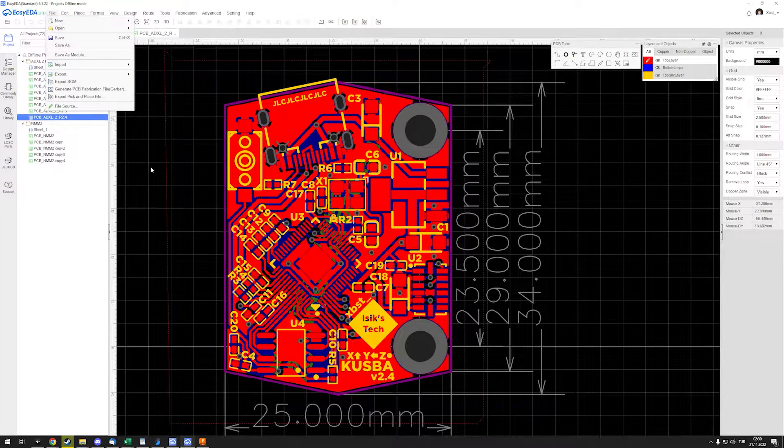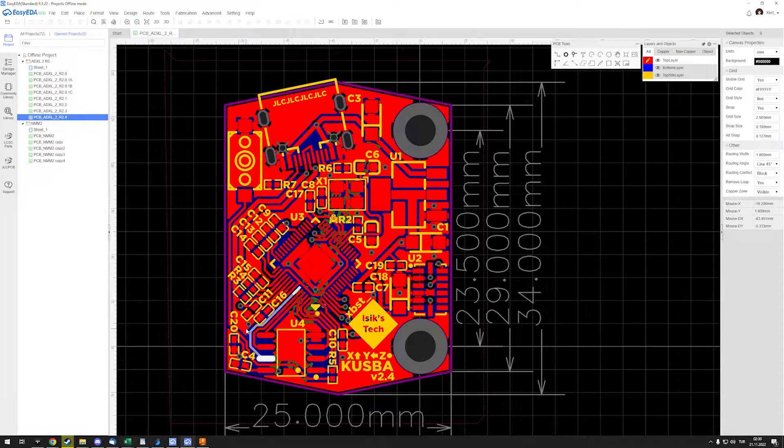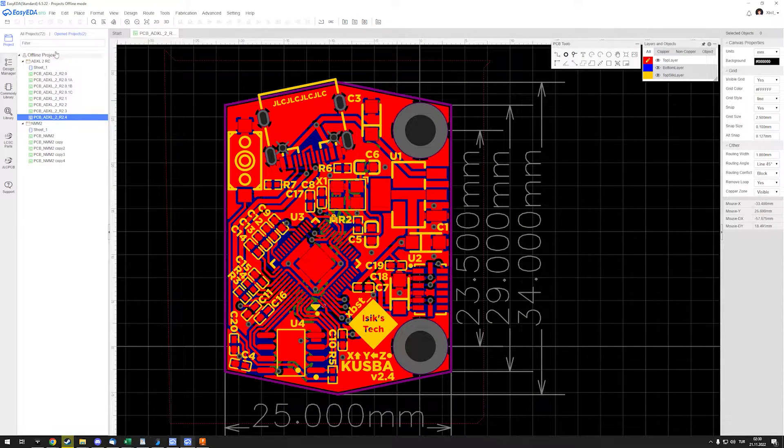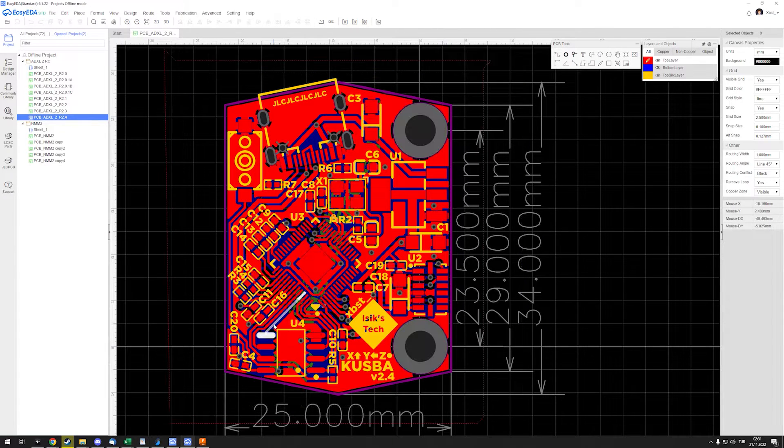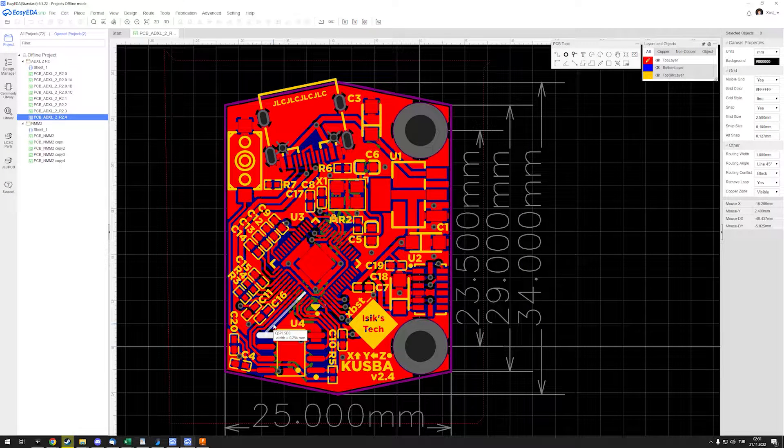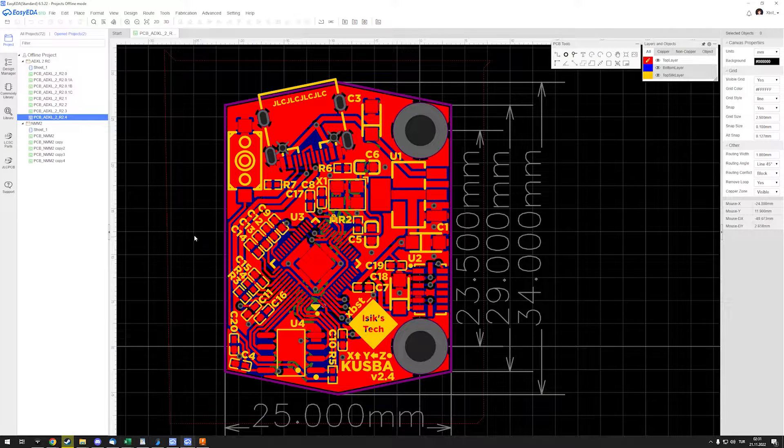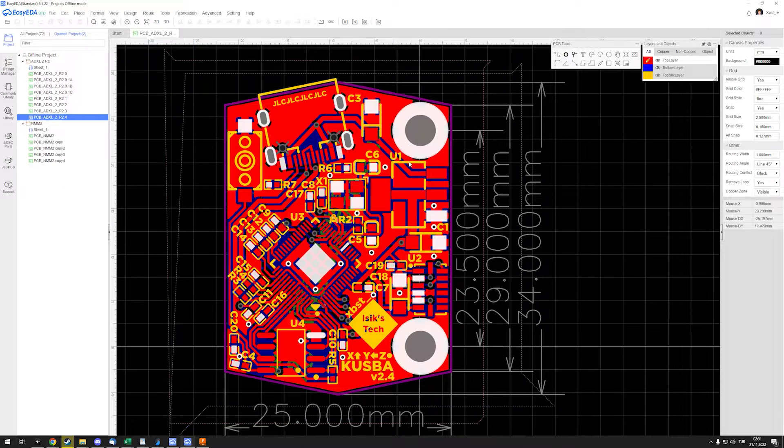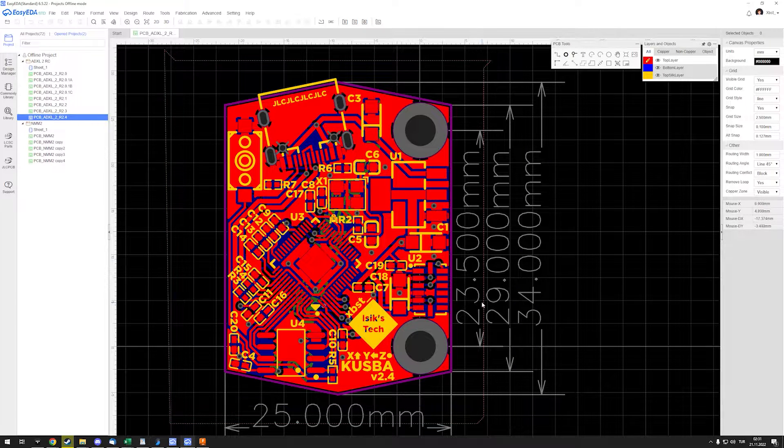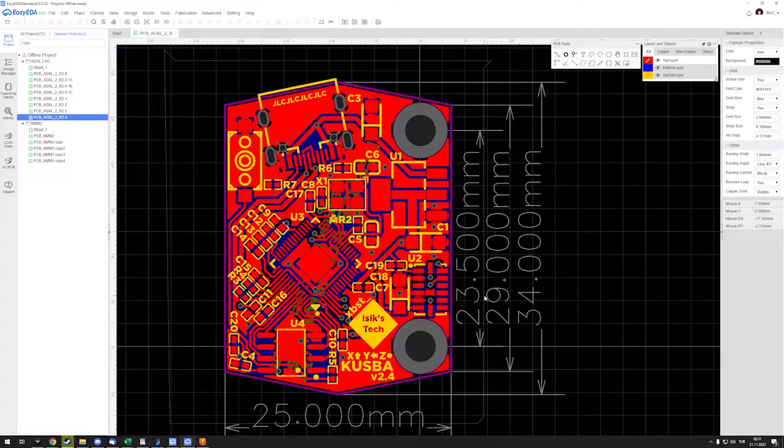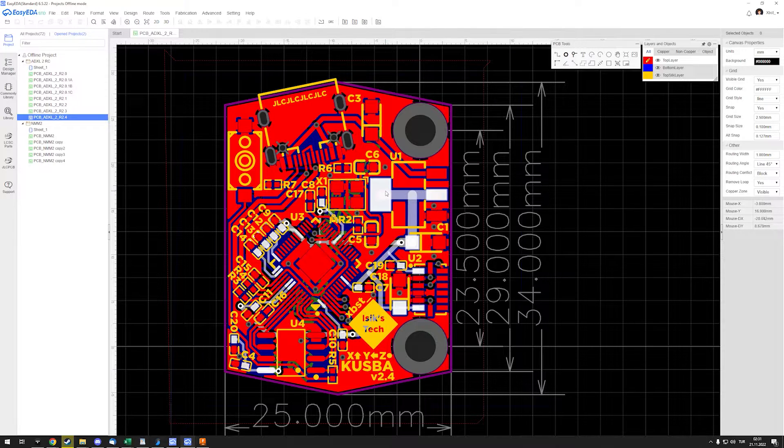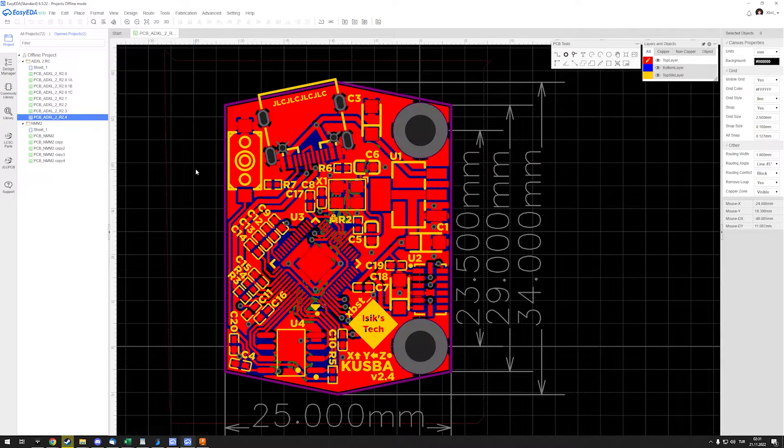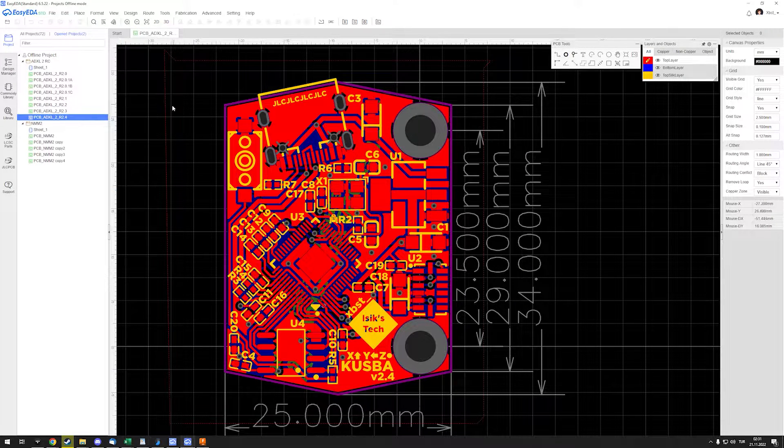Hello everyone, today I want to show you how to export STEP files from EasyEDA. I'm using the desktop version of EasyEDA, but this applies to the web version as well. Basically, if you want to use your PCB in your 3D model, like in Fusion 360 or whatever you want, you want to export a STEP file, and EasyEDA doesn't make that easy.